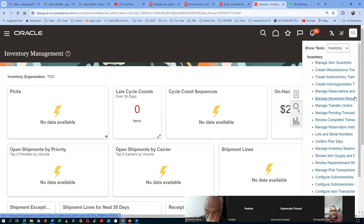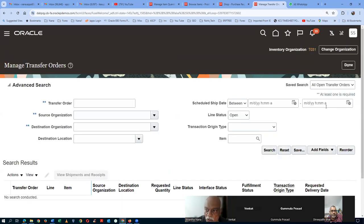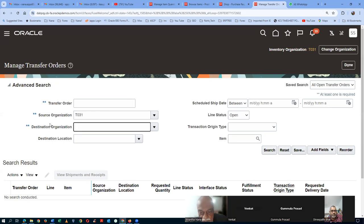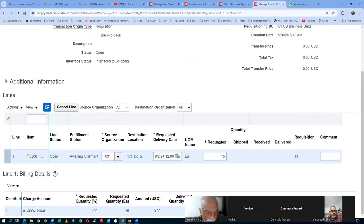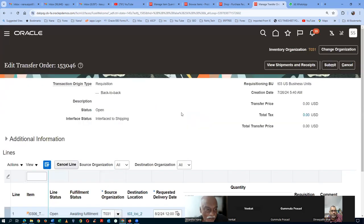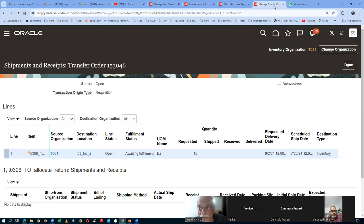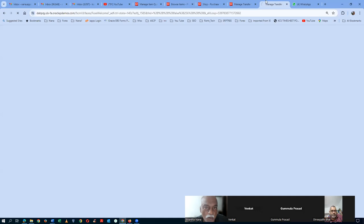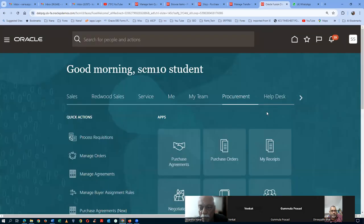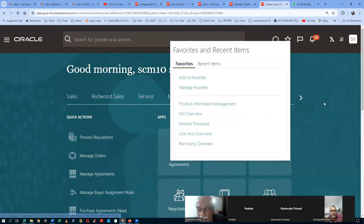Now I will go to the inventory overview and click on Manage Transfer Orders. I will put the source as T031 and click Search. For 15 quantities, a transfer order has been created. The transfer order number is 153046. Click on View Shipments — nothing has been shipped yet. Now we will go and do the pick release and pick confirmation. Pick release will split it into two lines — one for 10 and one for 5. Go to the inventory overview, then Shipment Lines.